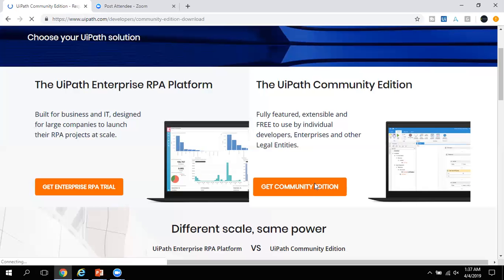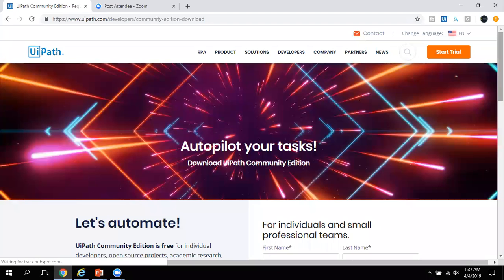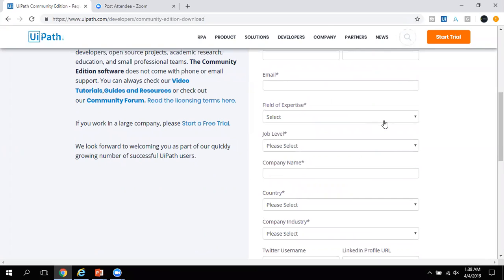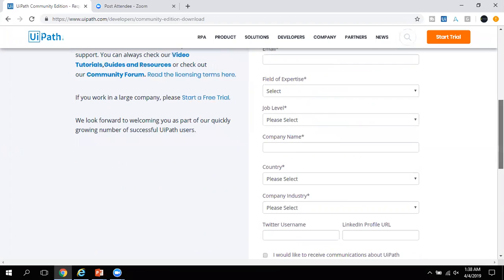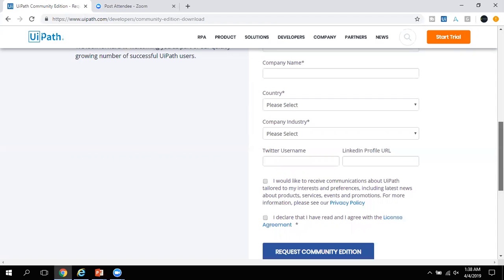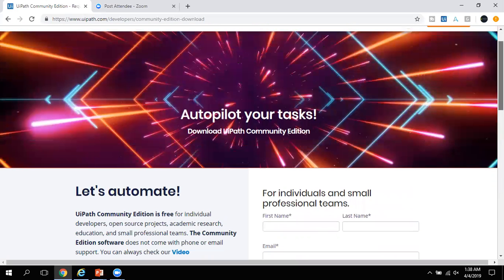You have to click on 'Get Community Edition.' Once you click there, you will see a registration page where you have to fill in required information like your first name, last name, email address, field of expertise, and job title. Once you fill and submit this form, UiPath will trigger an email to your mailbox with the download link for UiPath Studio. If you face any problem downloading, you can post in the comment section and I would be happy to share the setup file.